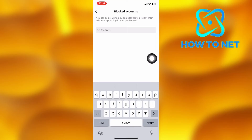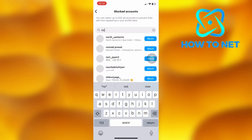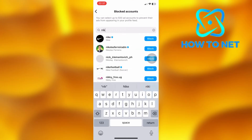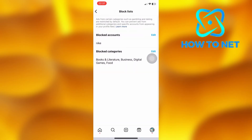That's how easy it is to block Instagram ads. If you have any questions, just let me know in the comments section down below. Please don't forget to leave a like, share, and subscribe for more video tutorials like this one.